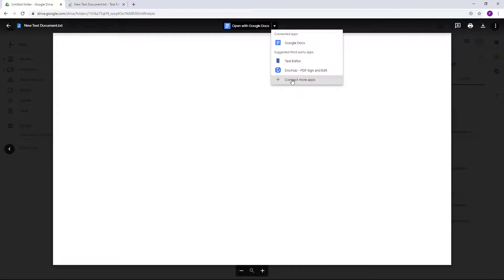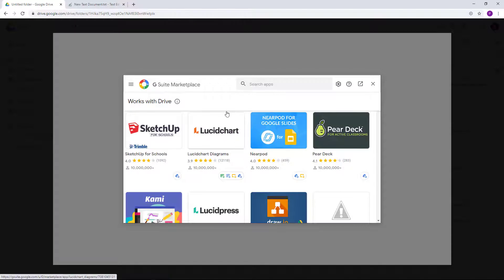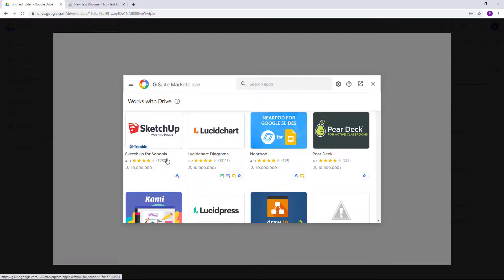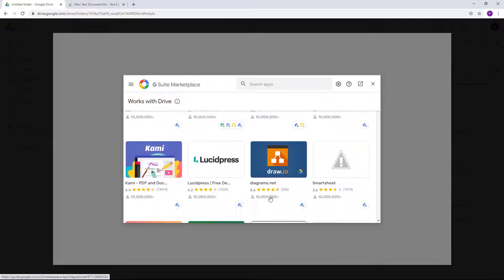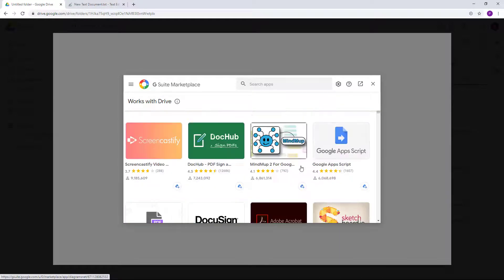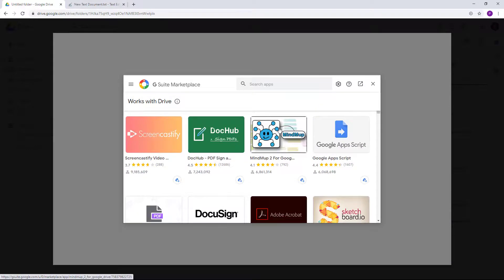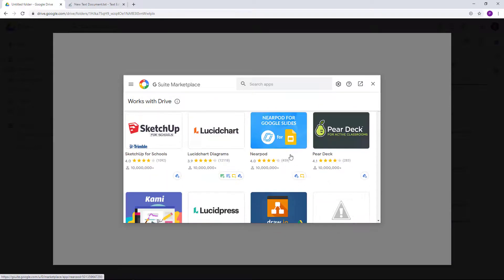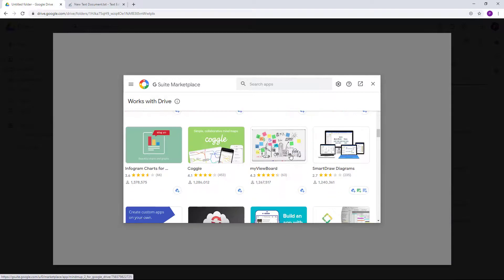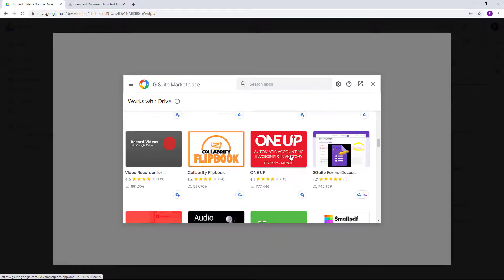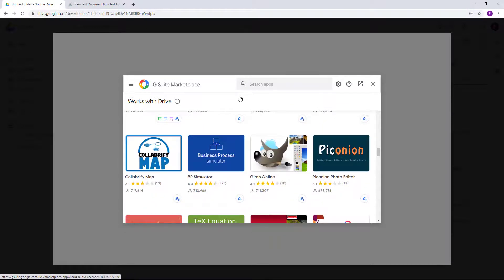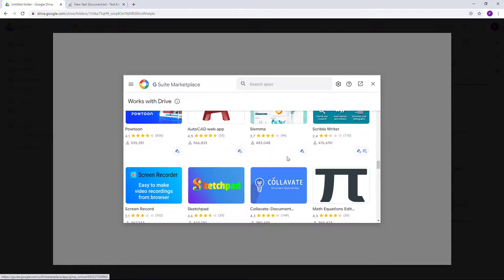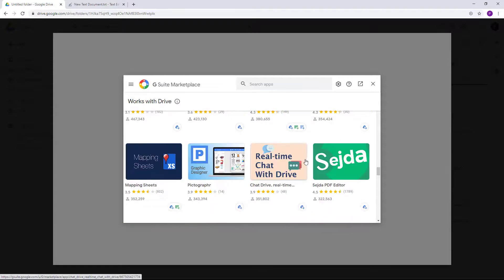If you want to add more apps, you can click on 'Connect more apps' and then search for specific apps that you want to integrate. And if it is there, so like you can see SketchUp is there, there's Lucidpress, there's draw.io. A lot of apps are there in the G Suite Marketplace right here which you can integrate.